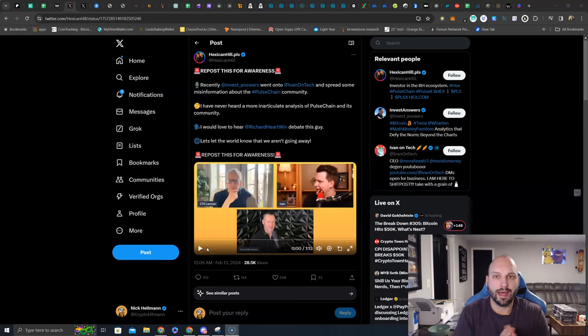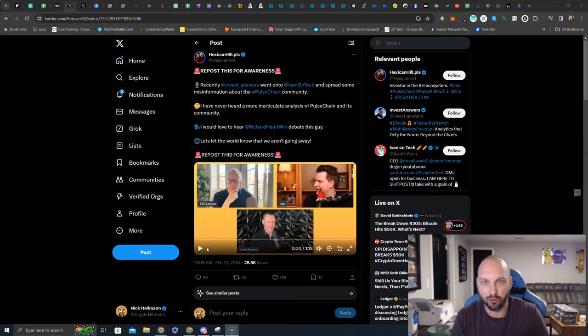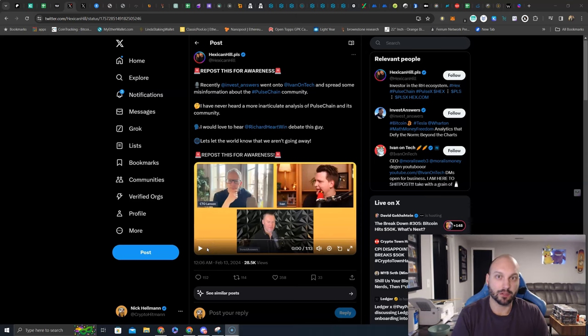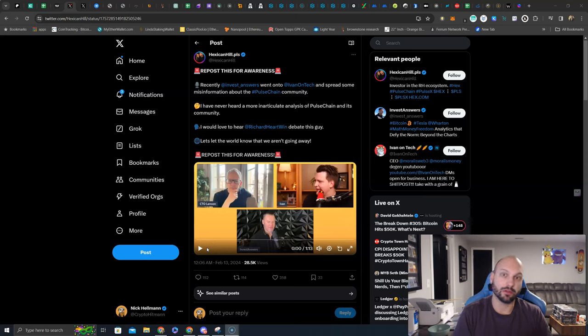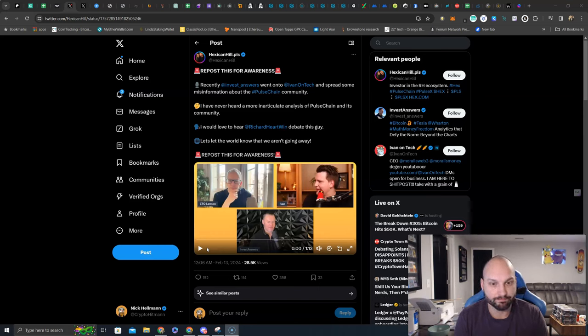What's going on guys? Nick Helman here, aka the Crypto Hitman. They're still laughing at Pulse Chain, saying it's a scam, saying you can't make any money. But have they looked at the charts?